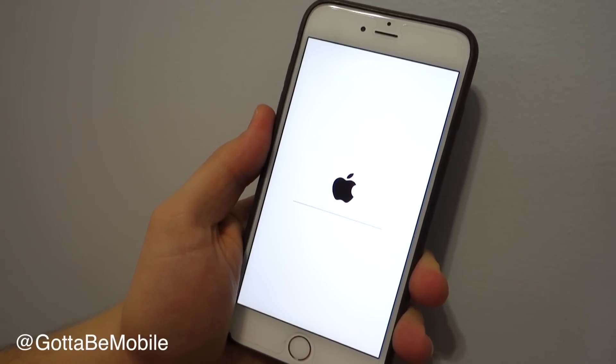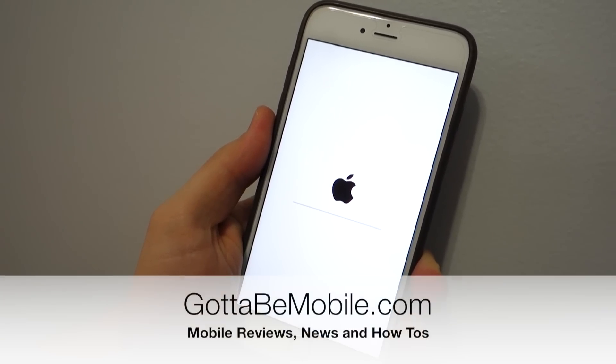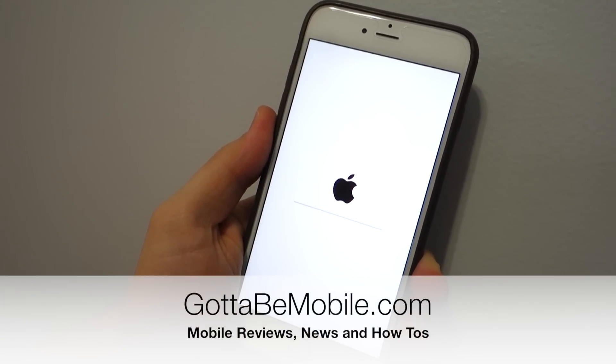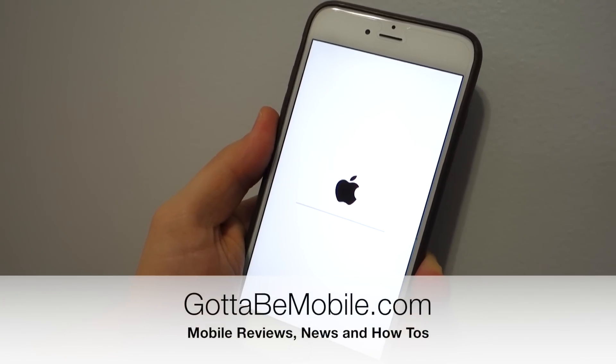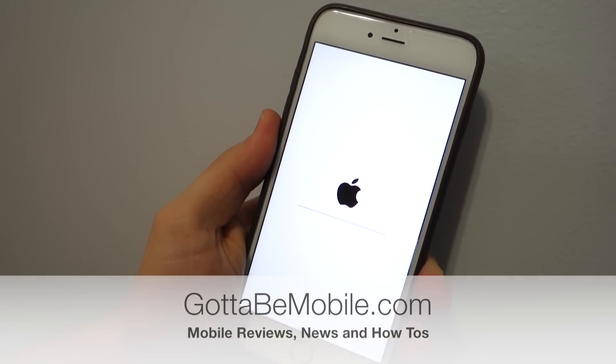Thanks for watching. You'll see more details at gottobemobile.com. There's a link in the description to learn more about this process.